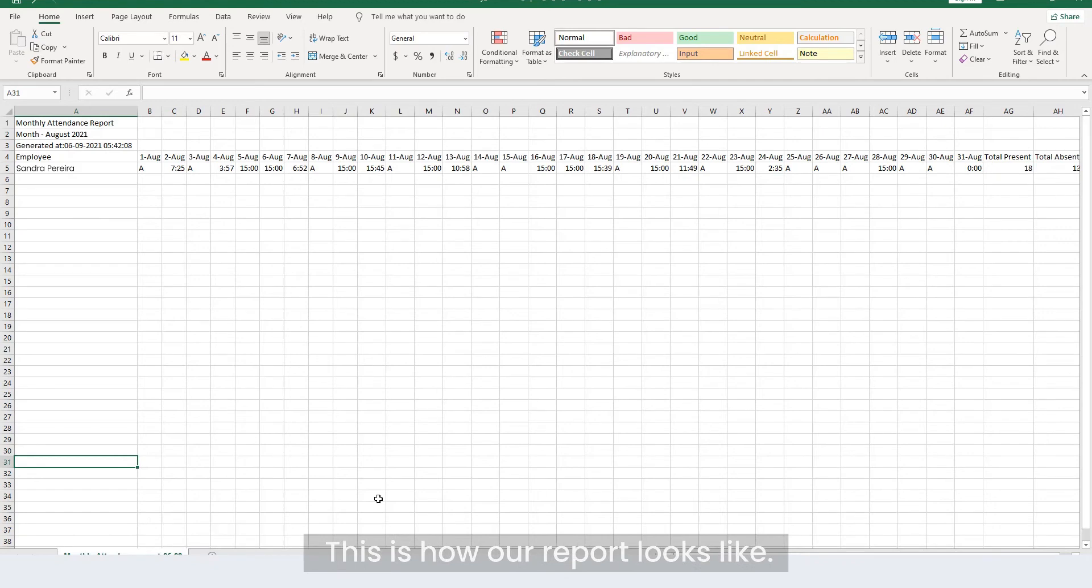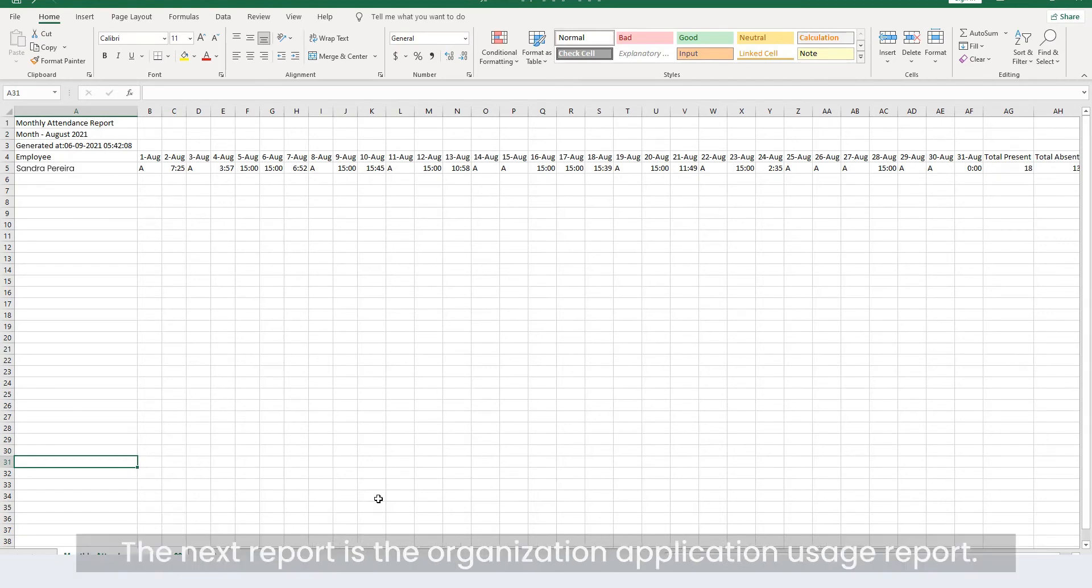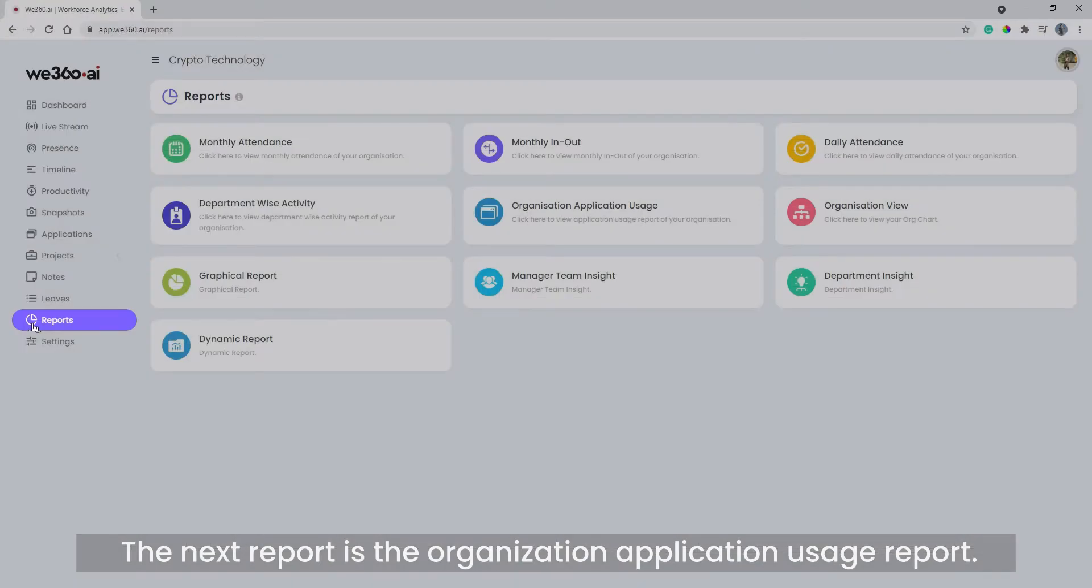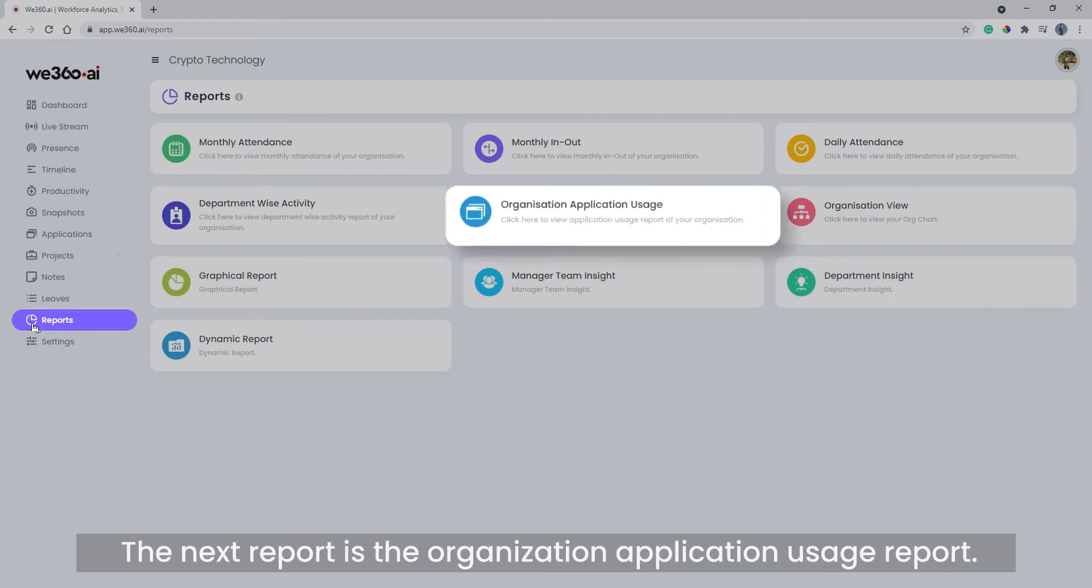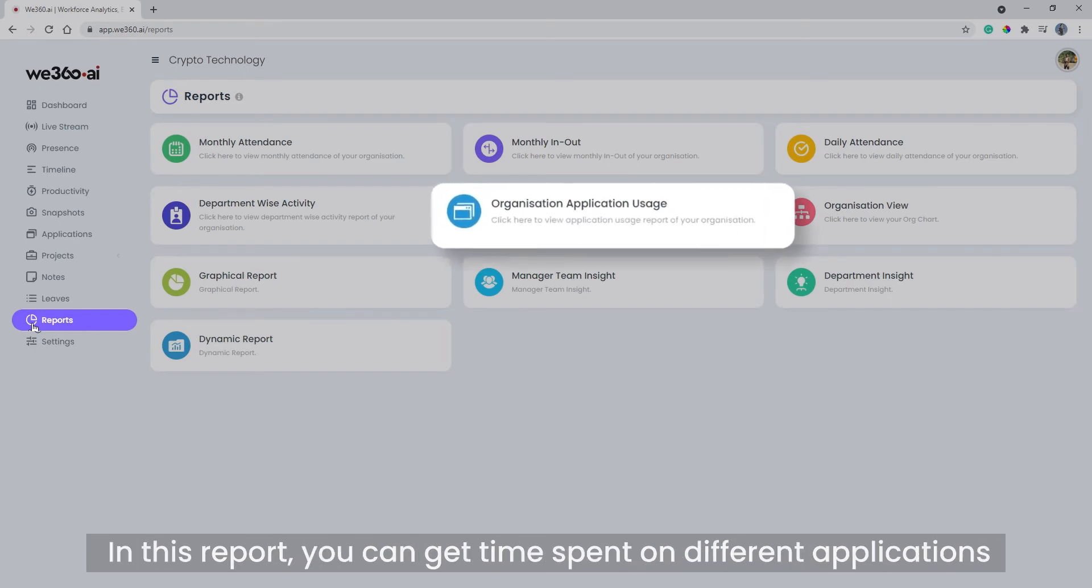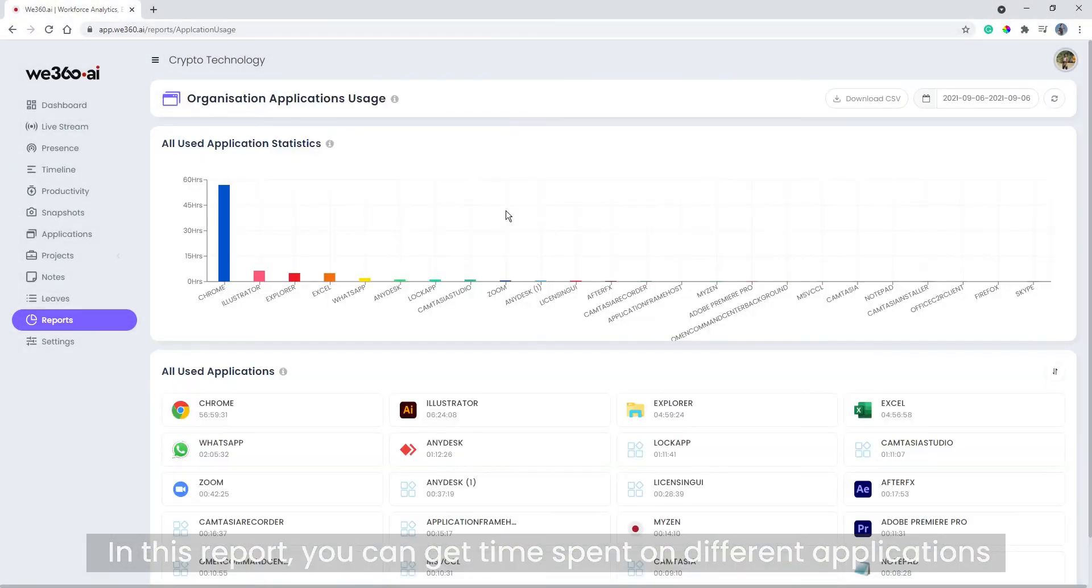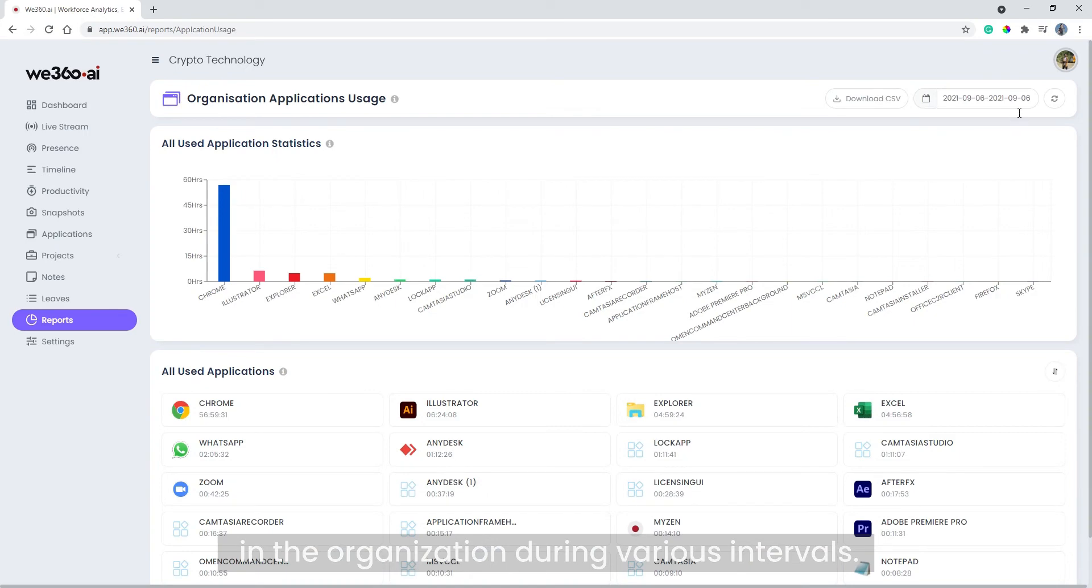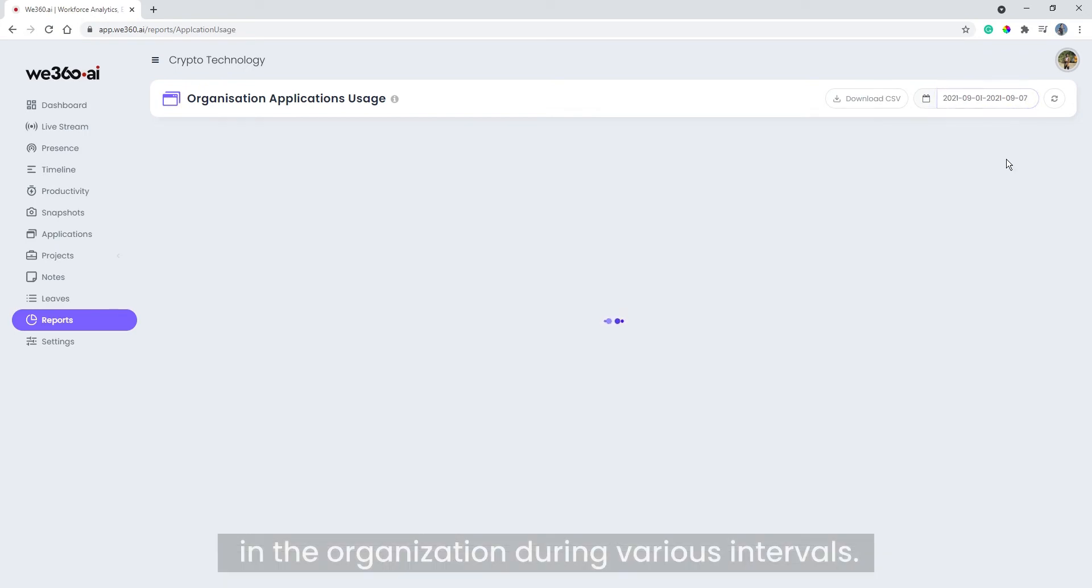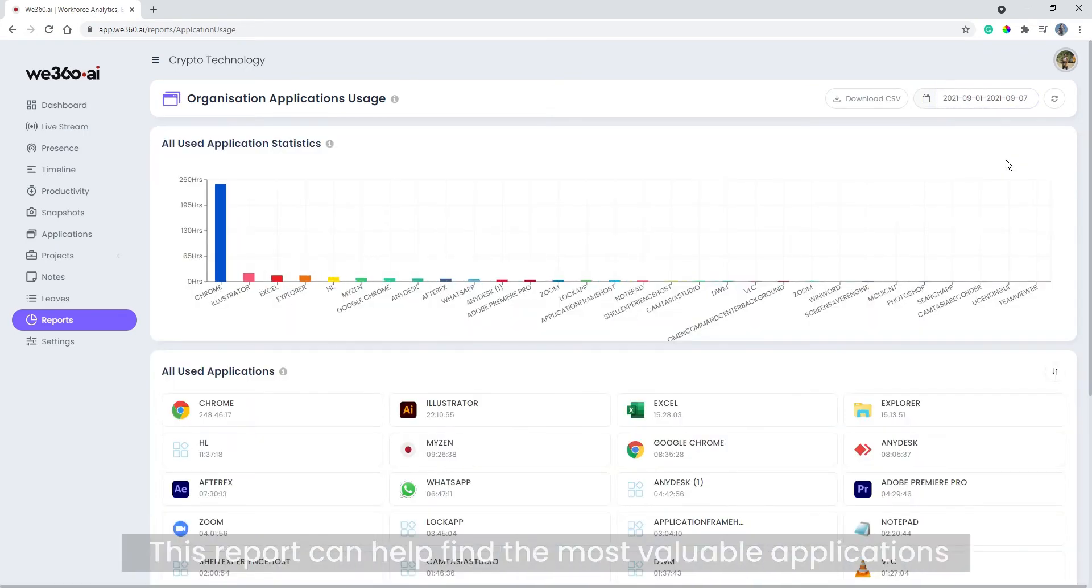The next report is the organization application usage report. In this report, you can get time spent on different applications in the organization during various intervals. This report can help find the most valuable applications and the most time-wasting application used in the organization.